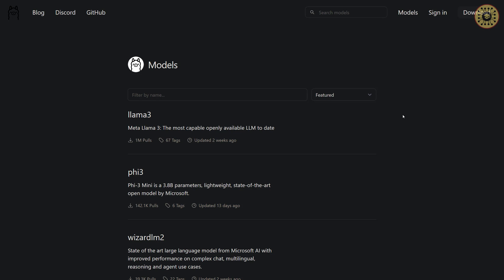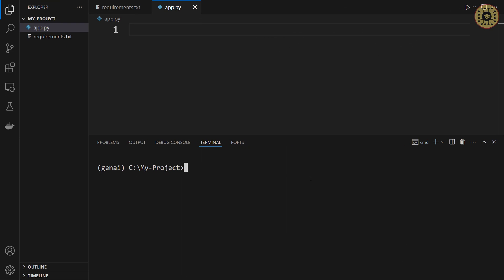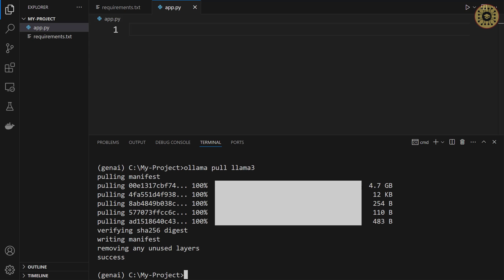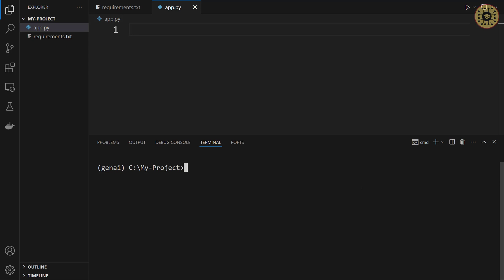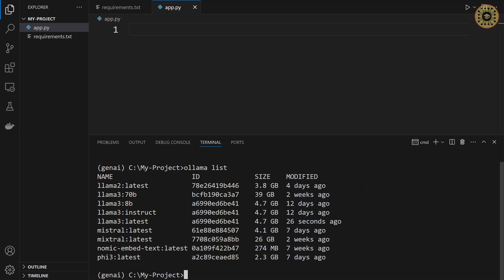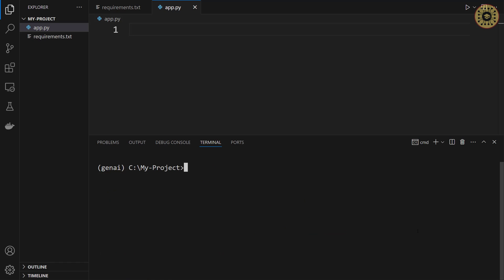It is easy to load a model with Ollama. To install a model, we are going to use the terminal. For example, to install LLaMA 3, type 'ollama pull llama3'. LLaMA 3 is loaded. You can see installed models with 'ollama list'. The model we'll use is the LLaMA 3 8B version. To run it locally, your system must have 8GB or 16GB RAM.